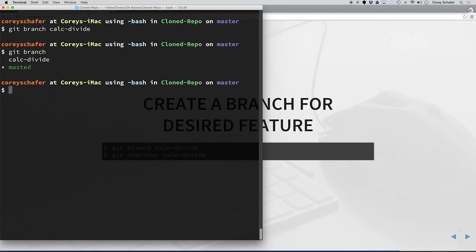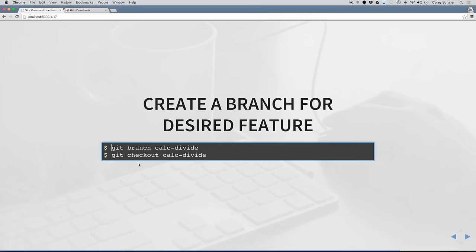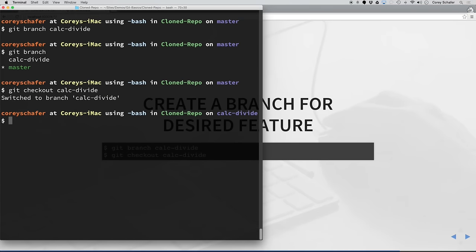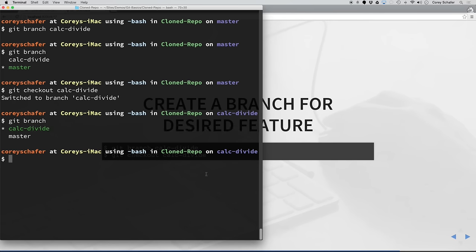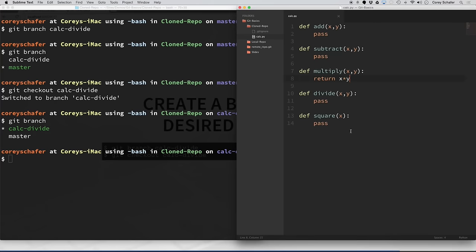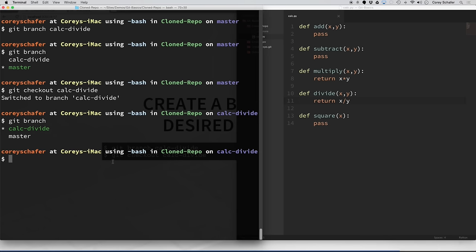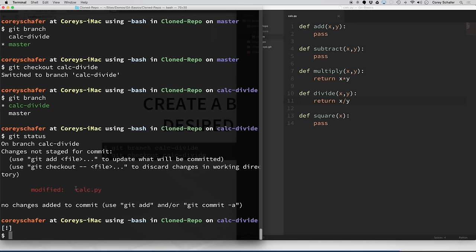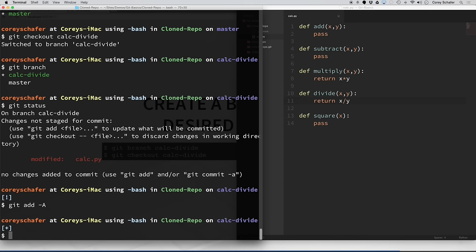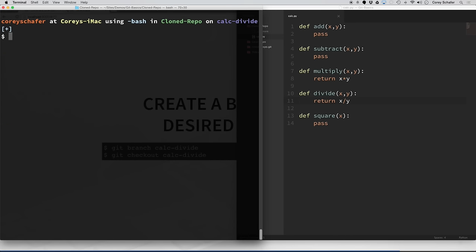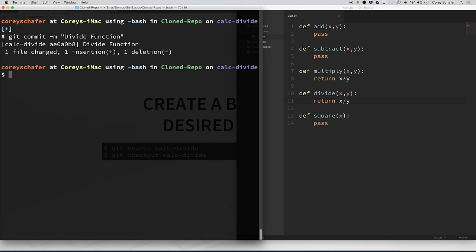If I want to start working on the calc-divide branch, I have to check that branch out using git checkout and then the name of the branch. So I do git checkout calc-divide. Now if I rerun git branch, you can see that I am working on the calc-divide branch. Now let's start working on the changes — I want to work on this divide function, return x divided by y, and save those changes. Now let's commit this. A git status shows calc.py has been modified. I want to add those changes to our staging area using git add, then do a git commit with a message of 'divide function.' We have successfully committed this change to our local calc-divide branch.